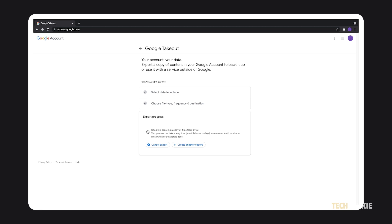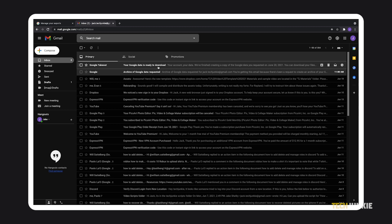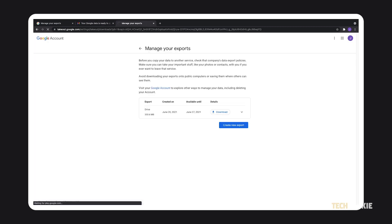Google will then set to gathering and compressing your files for download. Depending on how many files you have on your drive and how large they are, this could take anywhere from a few minutes to a couple of days. You'll get an email on your linked Gmail account when your files are ready for download. Once you get that email, just click on the link it gives you to download the entire contents of your Google Drive.